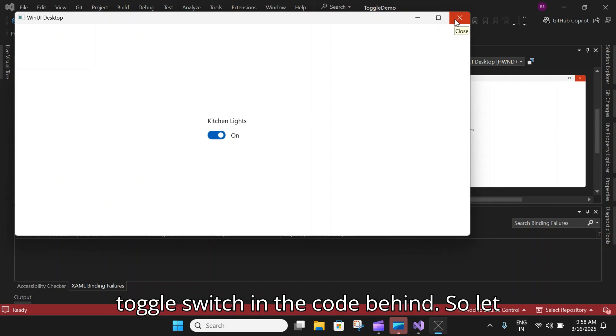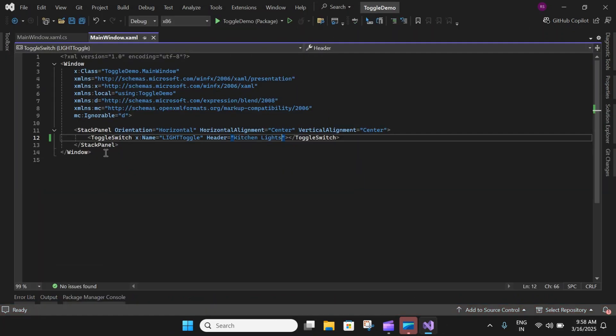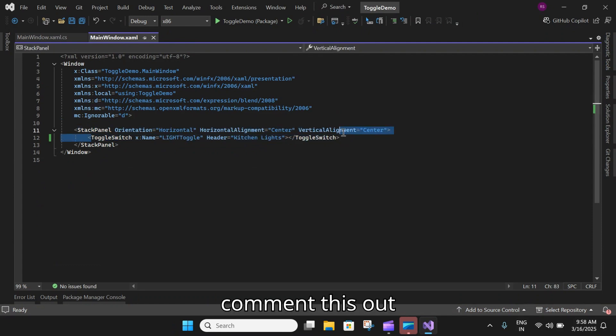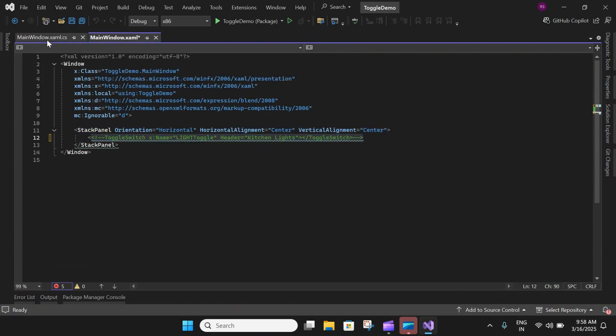Next we will see how we can create a toggle switch in the code behind. Let me close this application, comment this out, and go to the code behind.